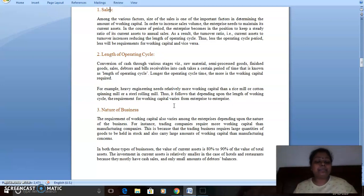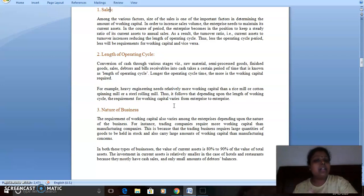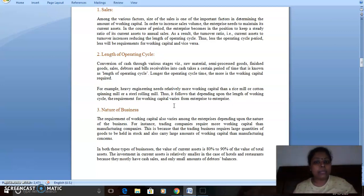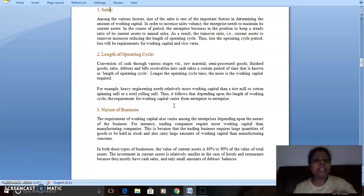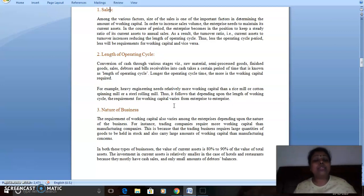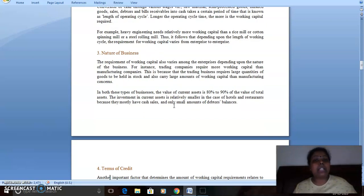The operating cycle is the cycle in which you come back to cash again — cash is used to purchase raw materials, from raw materials comes work in progress, then finished goods, and then you sell them. If sold on credit, the conversion back to cash is the length of the operating cycle, calculated in number of days. As the operating cycle increases, the working capital requirement increases.